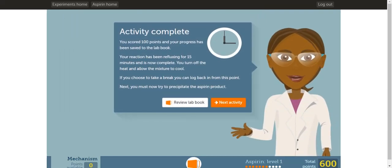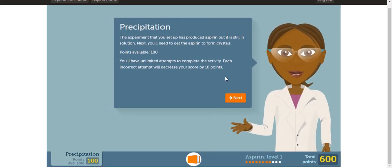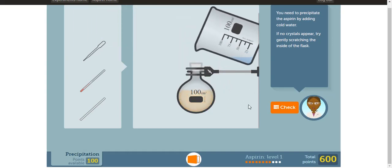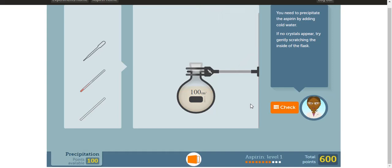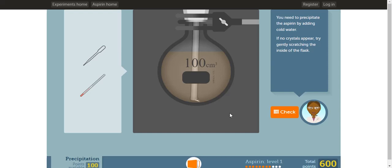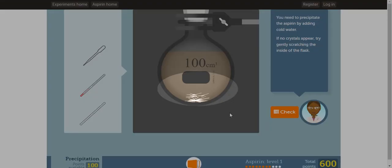In the next activity, the reaction is complete, and now we're going to precipitate the aspirin product. Keep in mind, if you make a mistake, your score will decrease by 10 points. Currently, the aspirin product is dissolved in solution in this round bottom flask. To precipitate the aspirin, we need to add cold water. The purpose of the cold water is to lower the temperature, since solid substances are less soluble at lower temperatures. Since there's no crystals at the moment, we're going to use the glass rod to scratch the inside of the round bottom flask. This will start the crystallization process. Once you see crystals, click check.